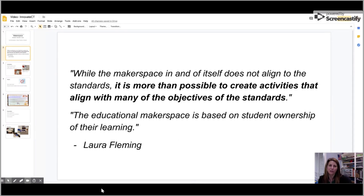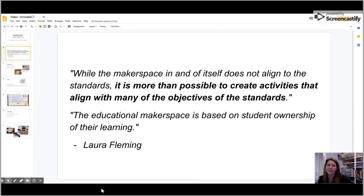There are a lot of questions about Makerspace, as it's the new and upcoming thing in school libraries and pretty much anywhere in different communities. Within a school setting, they don't necessarily align with the standards. However, it is possible to align the standards when you create activities to fit into the curriculum.